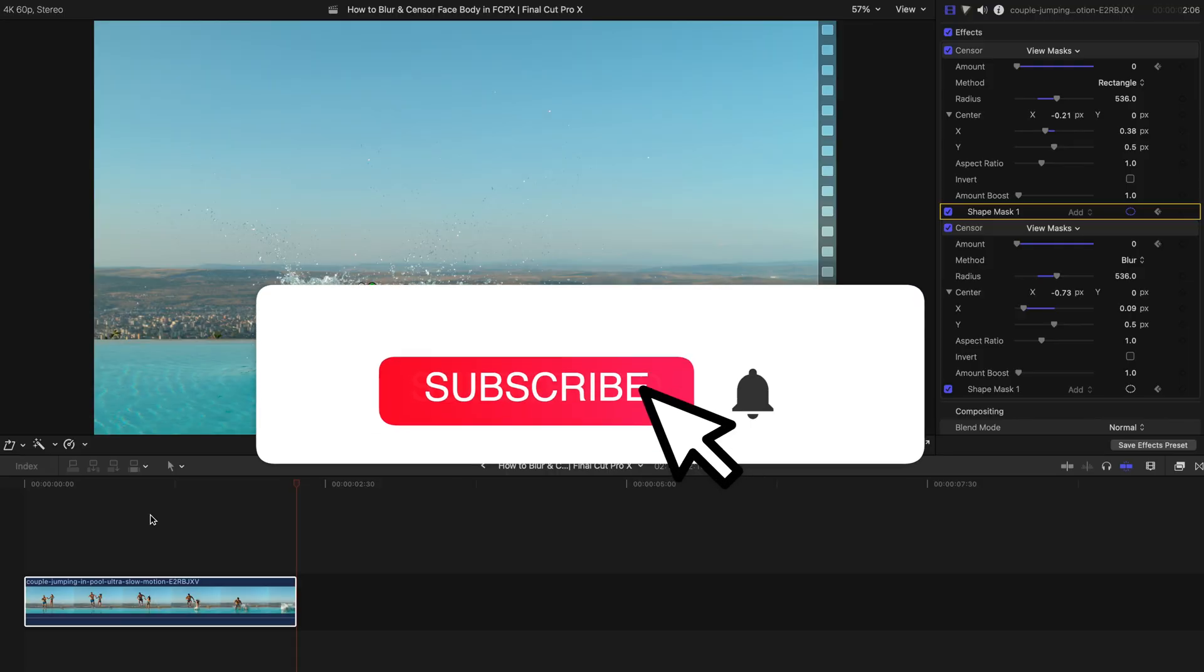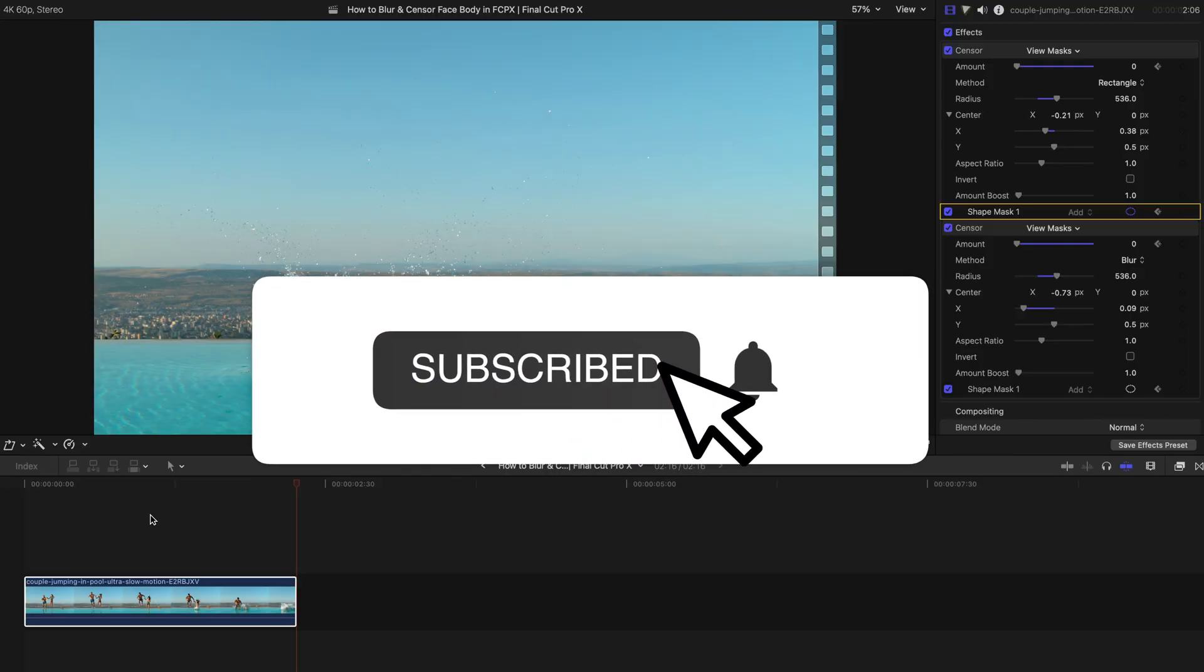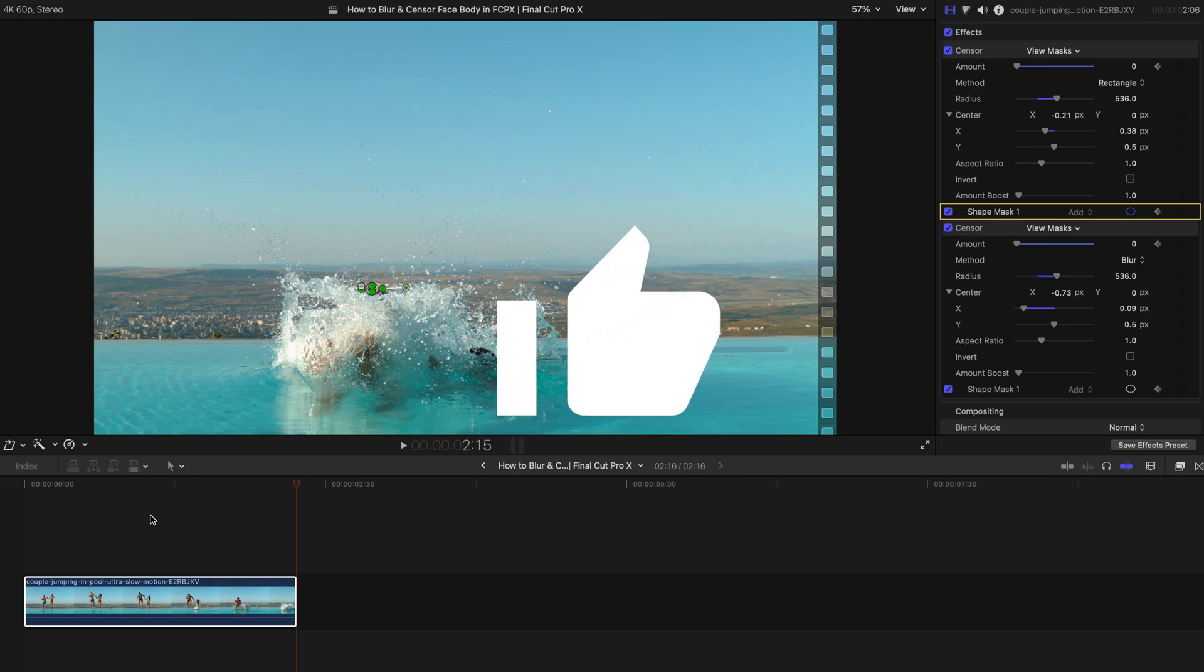And hope you guys enjoyed this tutorial. Please remember to subscribe and like this video. Thank you very much and bye-bye.